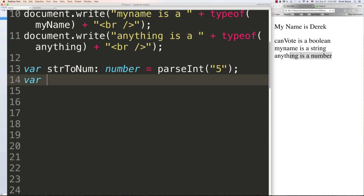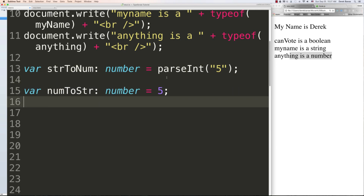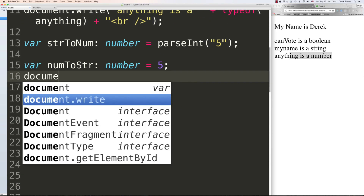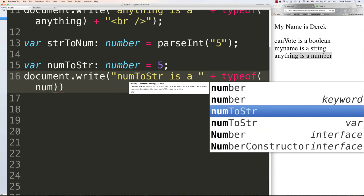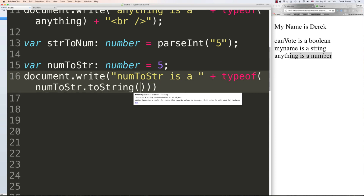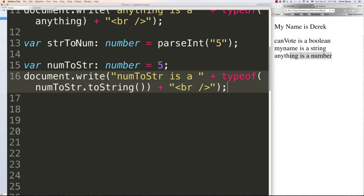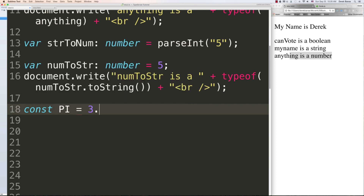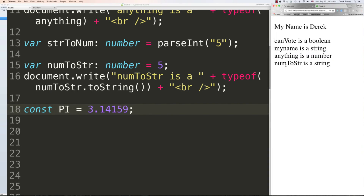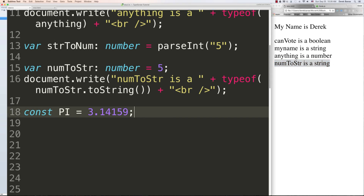To convert a string into a number, use 'parseInt(someString)'. To convert a number into a string, call the 'toString()' function on it — it converts any data type into a string. You can also create constants using 'const', which means the value won't be able to change. As the tutorial continues I'll show you other ways to convert between strings and numbers.